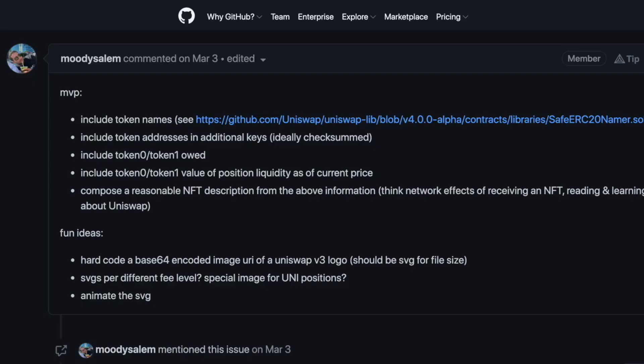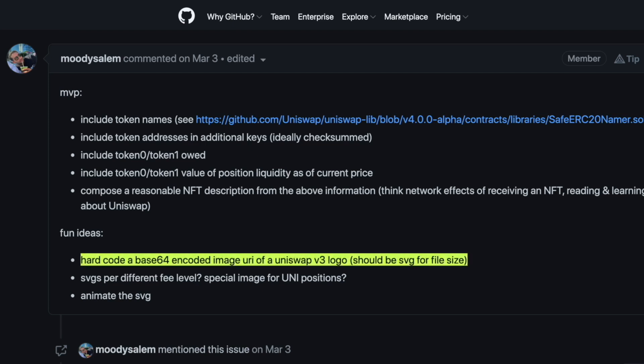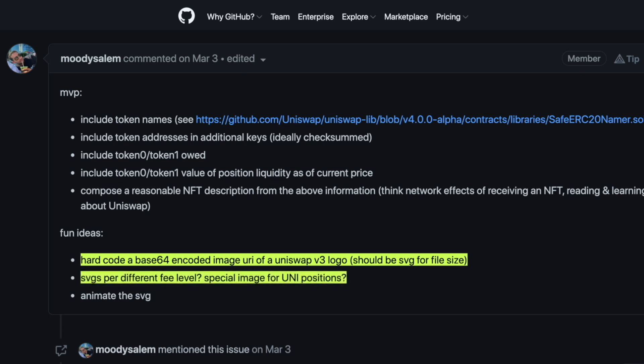It's all about assigning the attributes and the look to a token NFT. Going back to the closed issue, they had an idea for the MVP — Minimum Viable Product — and they said some fun ideas listed. They were: hard-code a base64 encoded image, URI of Uniswap V3 logo — should be SVG for file size — SVGs per different fee level, special image for UNI positions, and animate the SVG.